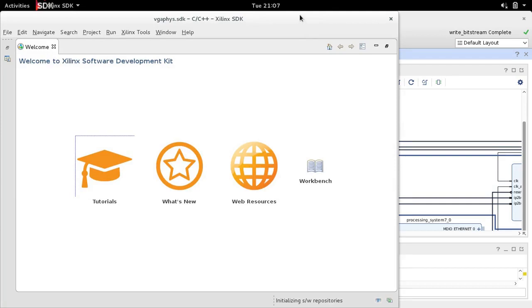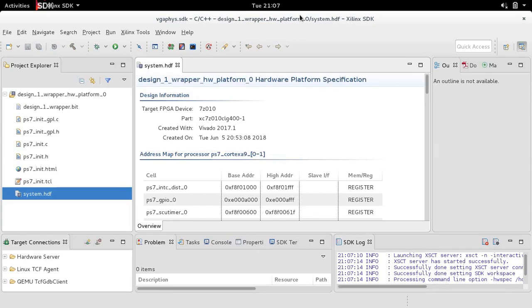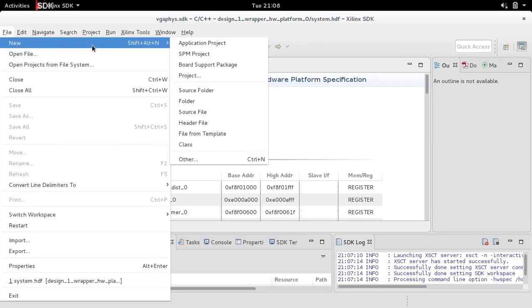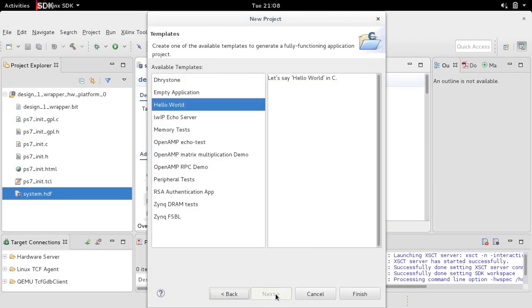SDK has opened up — let's make it full screen and wait for initialization. Now let's create the Hello World project. By the way, this is very similar to the Eclipse environment — you have a workspace with a couple of projects. We go to File > Application Project, call it 'test', click Next, select Hello World, then Hello in C. We click Finish and our project is created.